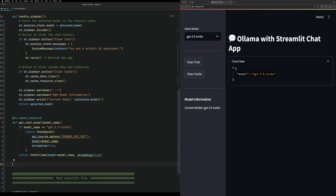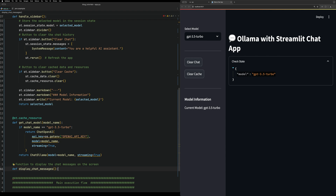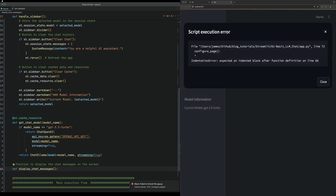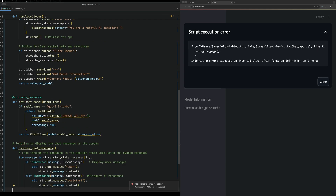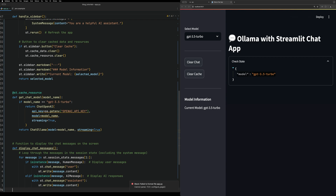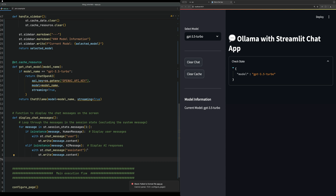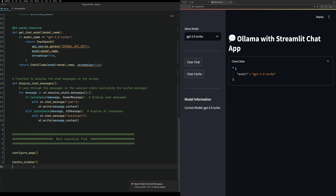The next method we're going to create is a function that displays the chat messages on the screen. We're going to loop through the messages in the session state - but if you look at the session, we're going to have an issue: we actually need to initialize the session state first.